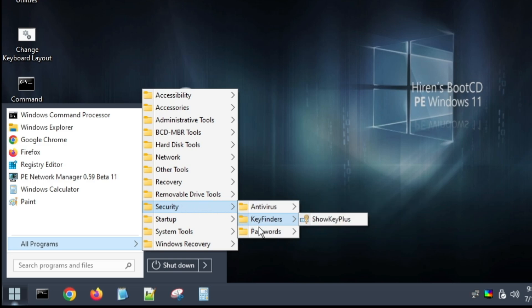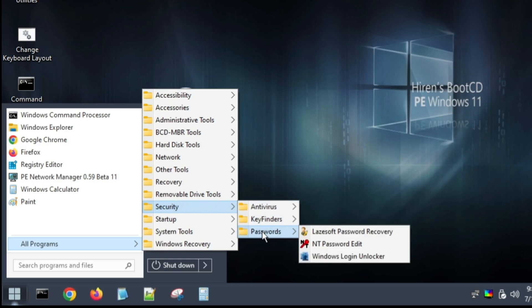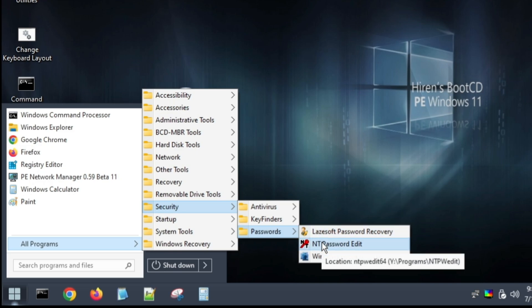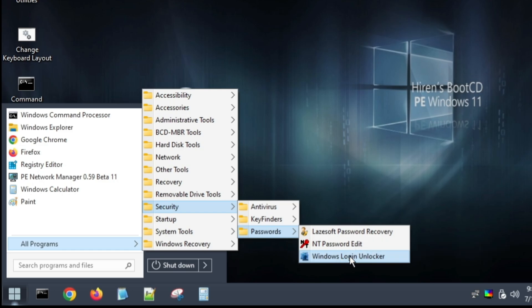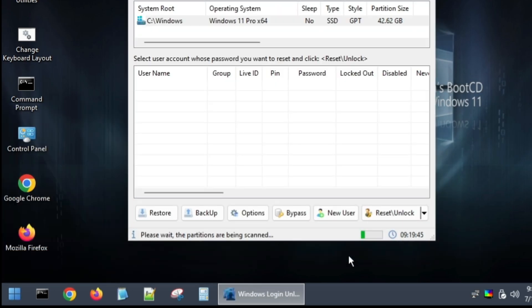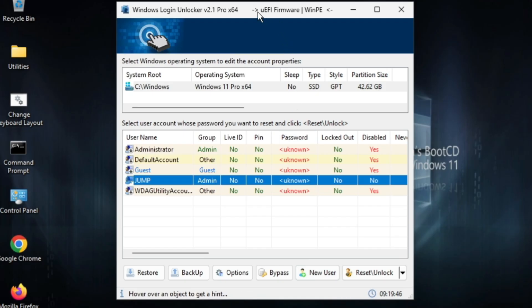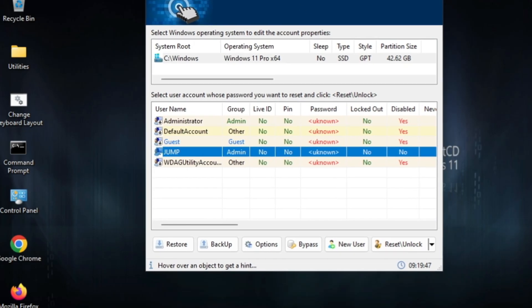In Security, you have to look for Passwords, and then in the Passwords you will find different kinds of software that can help you reset or remove the password. But you have to go with the Windows Login Unlocker that I find the best. Click on it and it will give you this kind of dashboard.